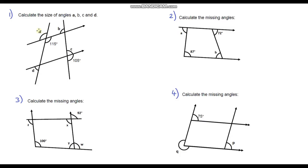Starting on question one, let's work out A first. These two angles are opposite angles and opposite angles are equal, so A is going to be 115 degrees.